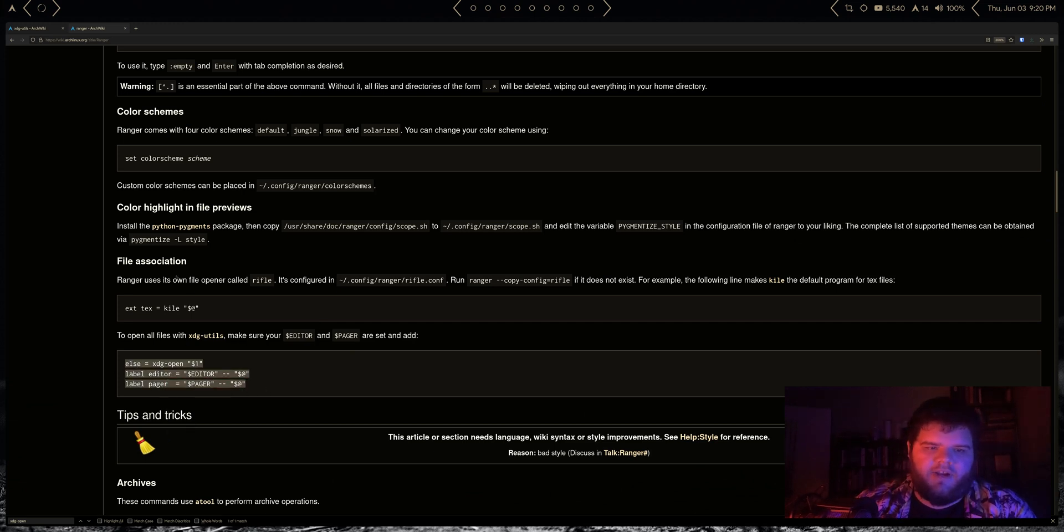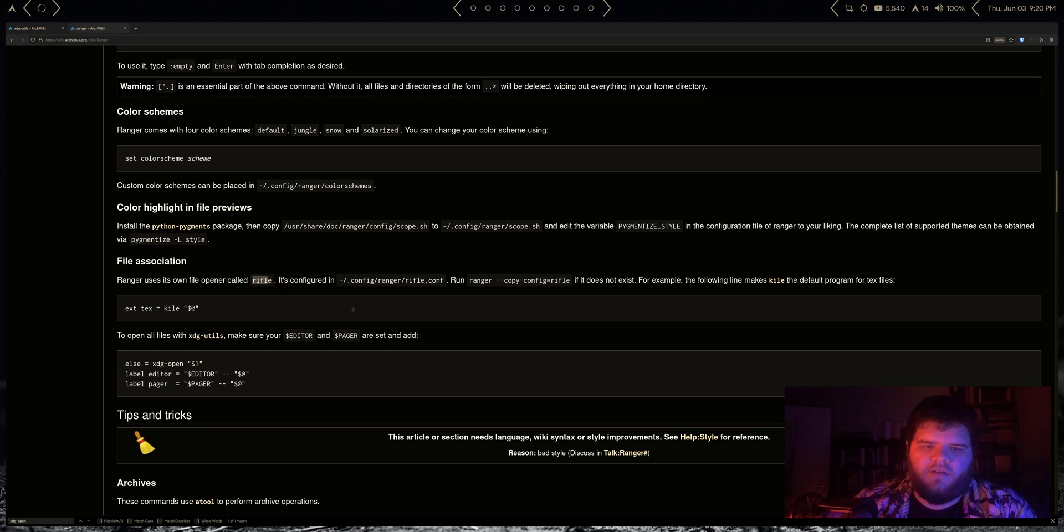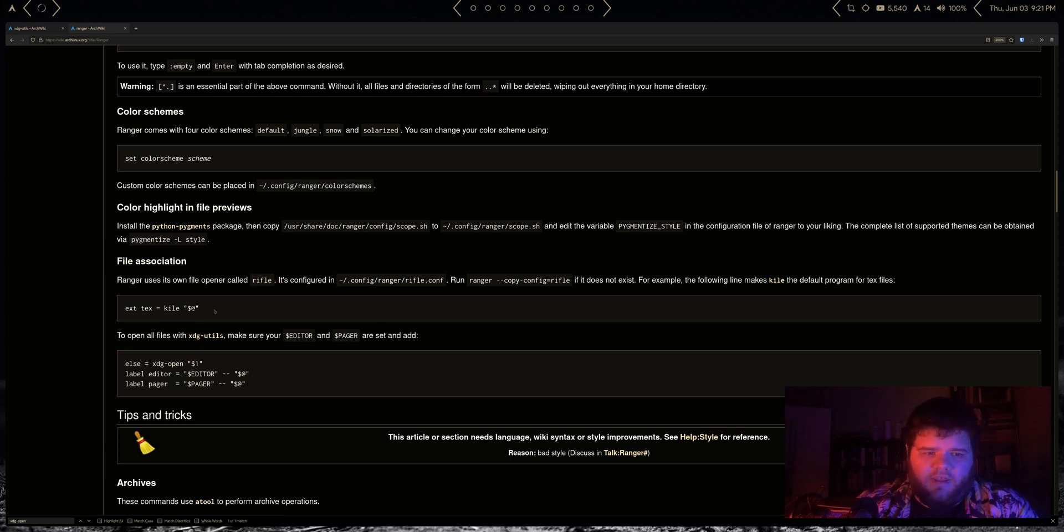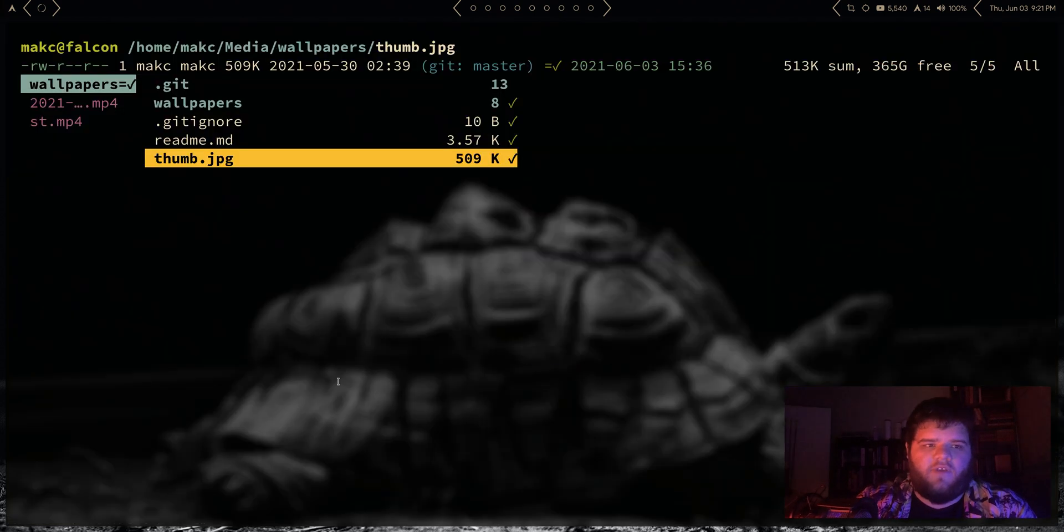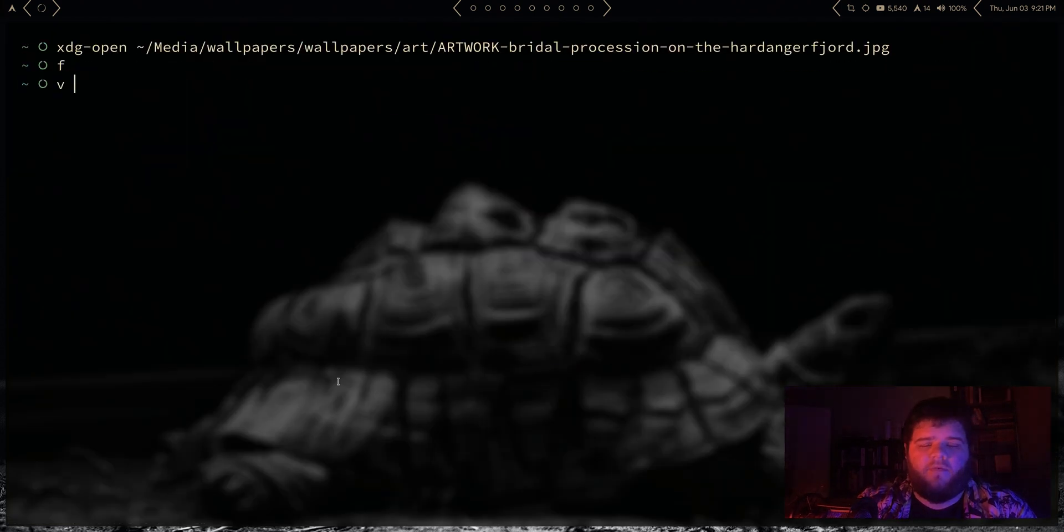And that's because Ranger doesn't use xdg-utils as a default. You have to set it to do that. It actually uses its own file opener, rifle. I don't know, that seems stupid, but what we can do in theory I think is configure it to use xdg-utils.